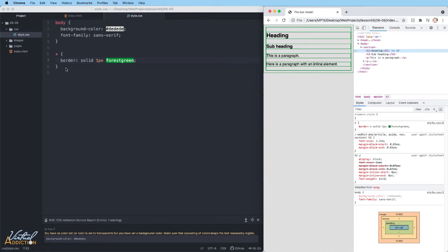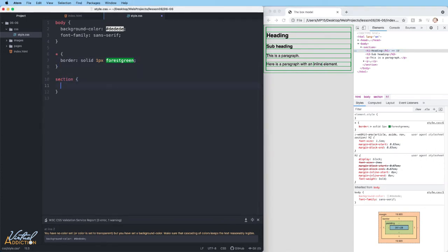Let's go ahead and make a rule on our section element. I'm going to select section.